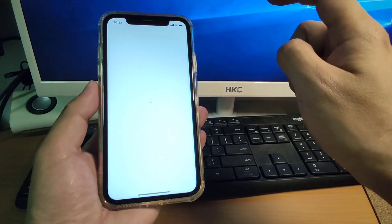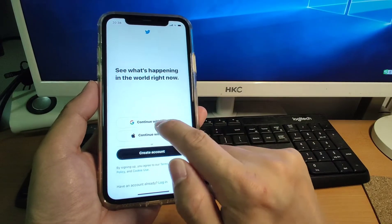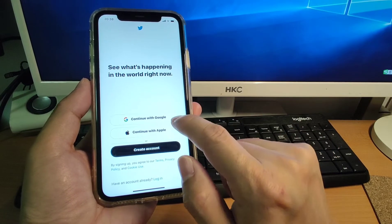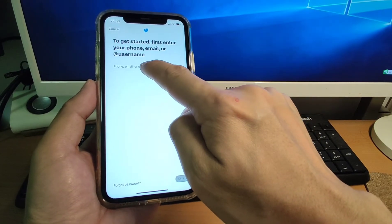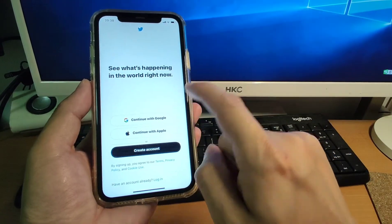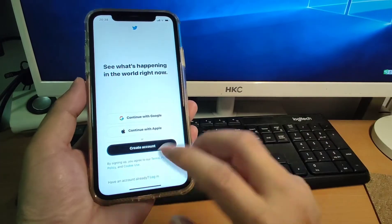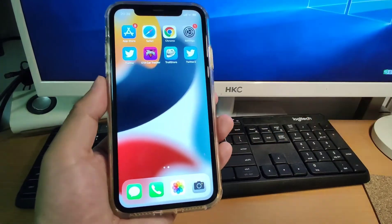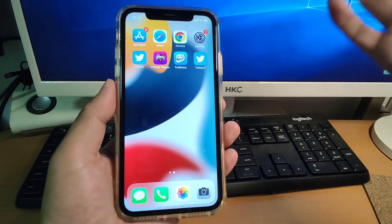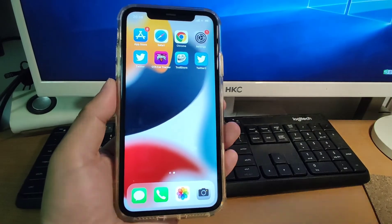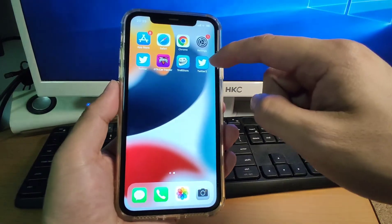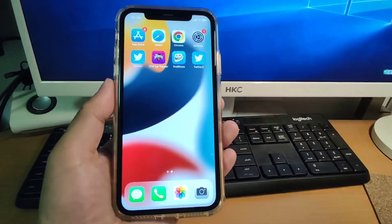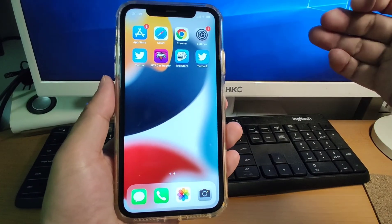Click the second Twitter app — everything is working. You can continue with Google or Apple, or log in with your phone number, email, or username. This is a very simple method to install a second Twitter. If you have other applications you want to duplicate — like a second Instagram or other apps — you can use TrollStore in the same way. It installs apps with a permanent signature, so there's no need to do a seven-day refresh. It's a perfect solution for dual apps. If you like my sharing, don't forget to give a thumbs up. See you next time, bye bye.